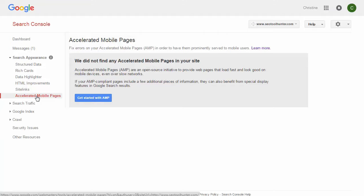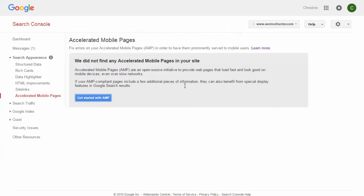Accelerated Mobile Pages (AMP) is the last section under Search Appearance, and it's all about displaying better pages for mobile users. If Google finds any errors with your mobile pages, they'll notify you here and give you suggestions. This also lets you specify specific AMP pages — pages designed to load faster with less graphics, laid out differently but meant to look good and load very quickly on mobile devices. This helps ensure you are AMP compliant and that you'll be presented in search results for mobile users rather than losing traffic from those users.